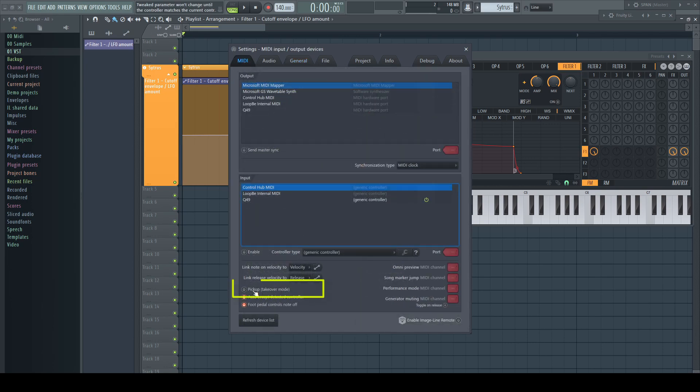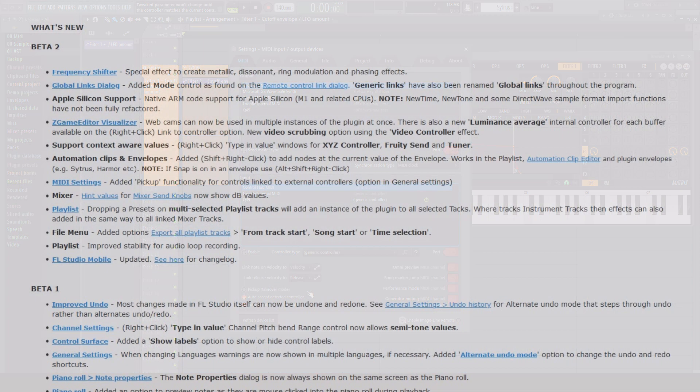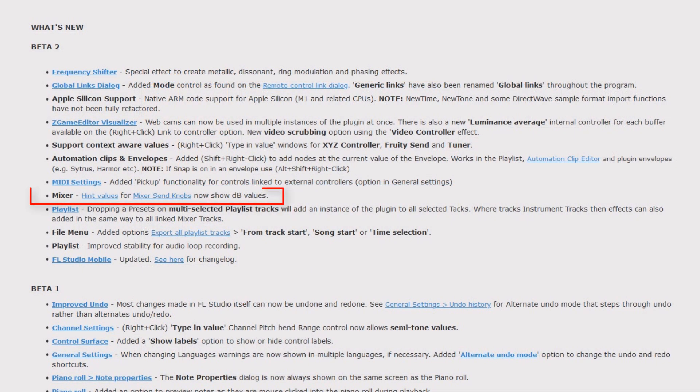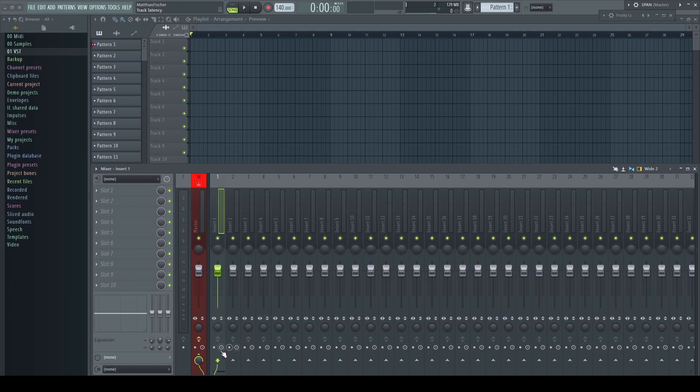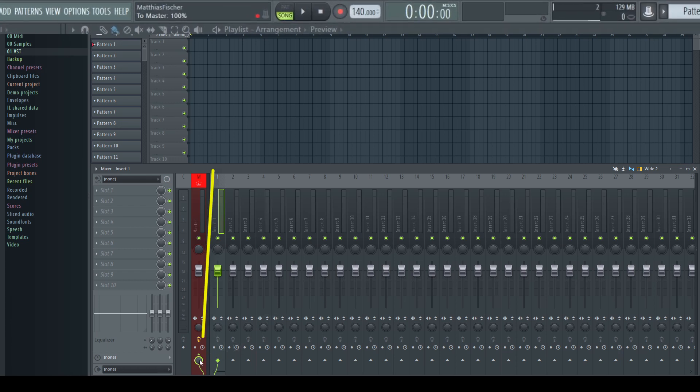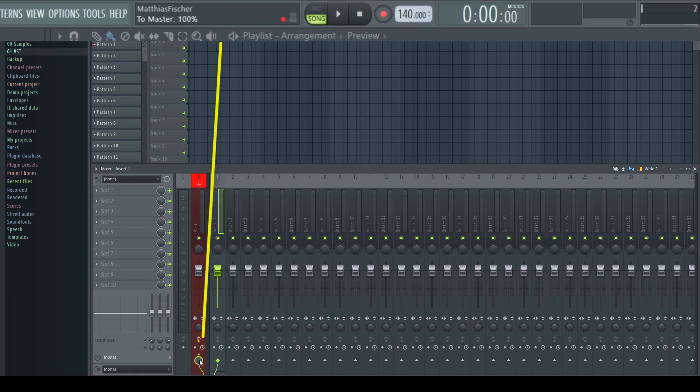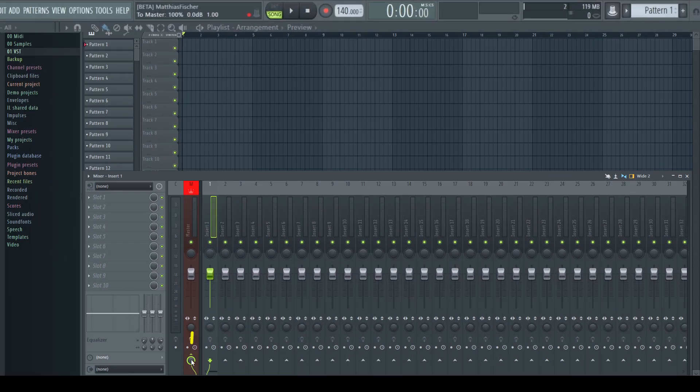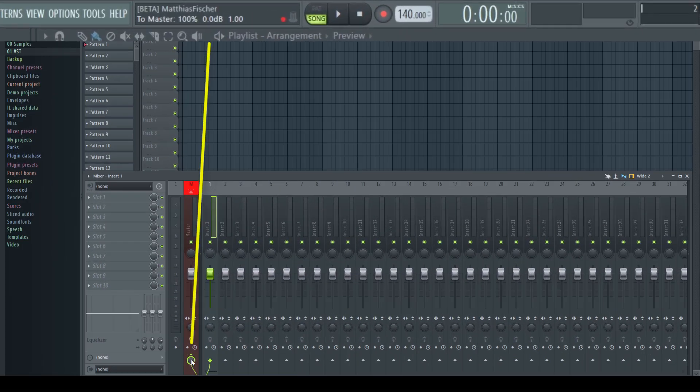Mixer: hint values for mixer send knobs now show dB values. In previous versions we had just a percentage hint for the send controls. The new beta now shows the hint in decibel too.